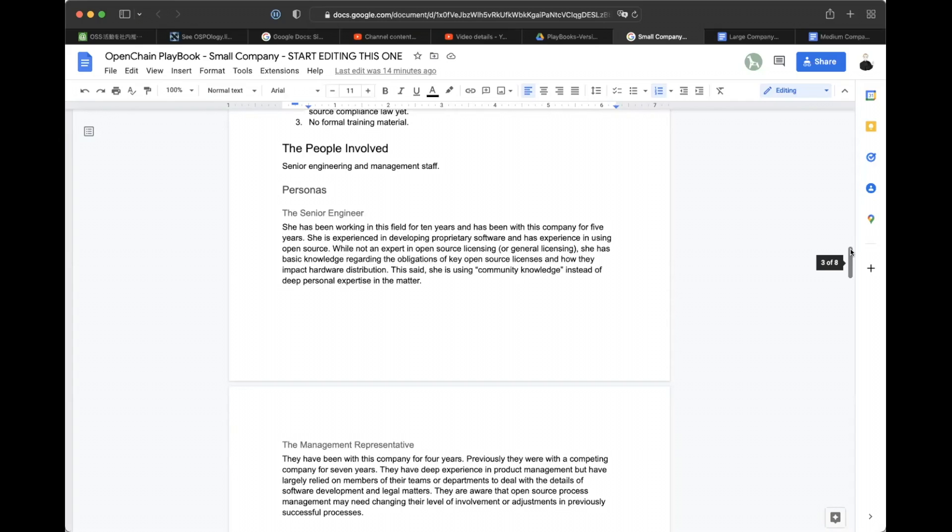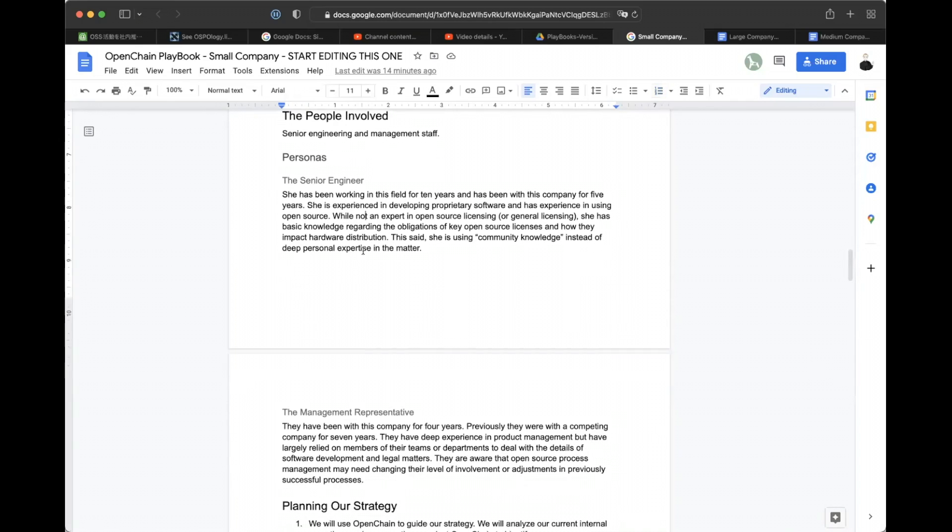So the large company and small company playbooks are something we've been working on a little bit for a while. A few things have been done. Stephen, who's on the line, has contributed to both. One thing that's notable, I think, is that in the small company playbook, rather than having engineering, legal and management involved, the small company has two people, engineering and management involved. Stephen, was that your edits? And I just wanted to double check your rationale for that.